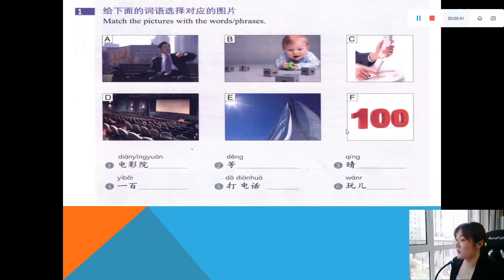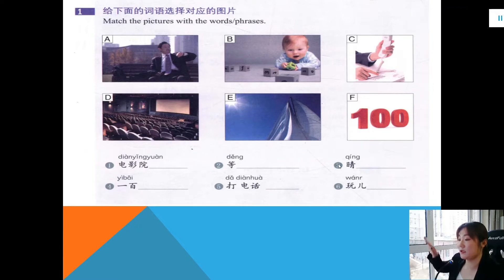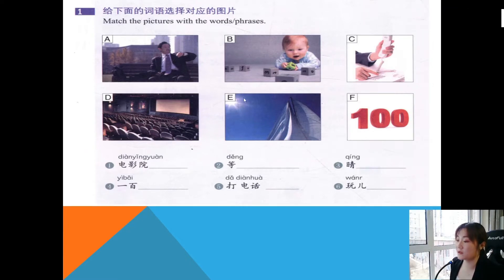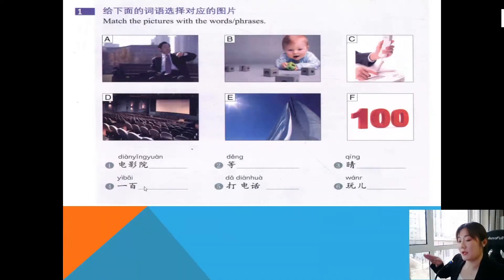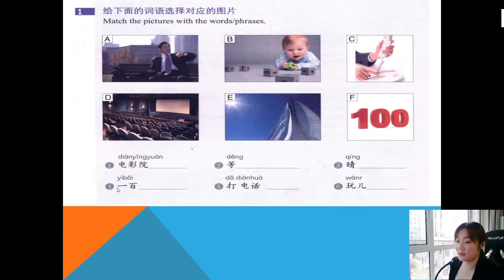Number three: 晴, meaning sunny, so choose E. And number four: 一百, that means a hundred, one hundred, so choose F.